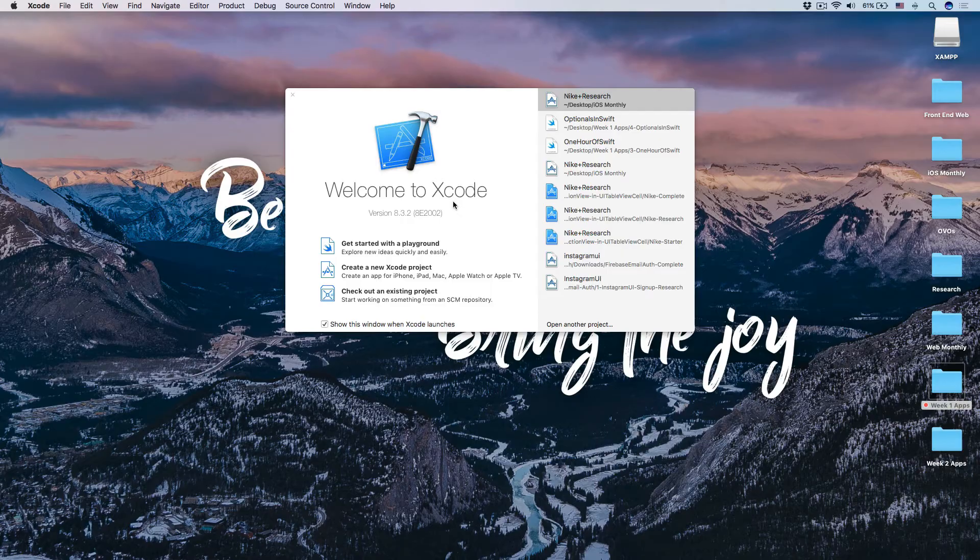Hey my friend, it's Dirk. In this lesson, let's talk about what is optional, why do you want to use optional, and how to use optional. So let's go ahead, open your Xcode and let's get started.